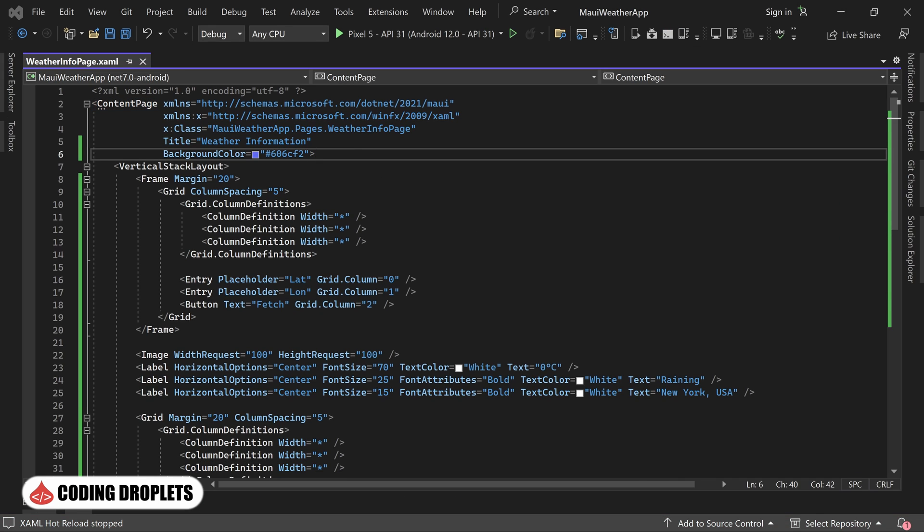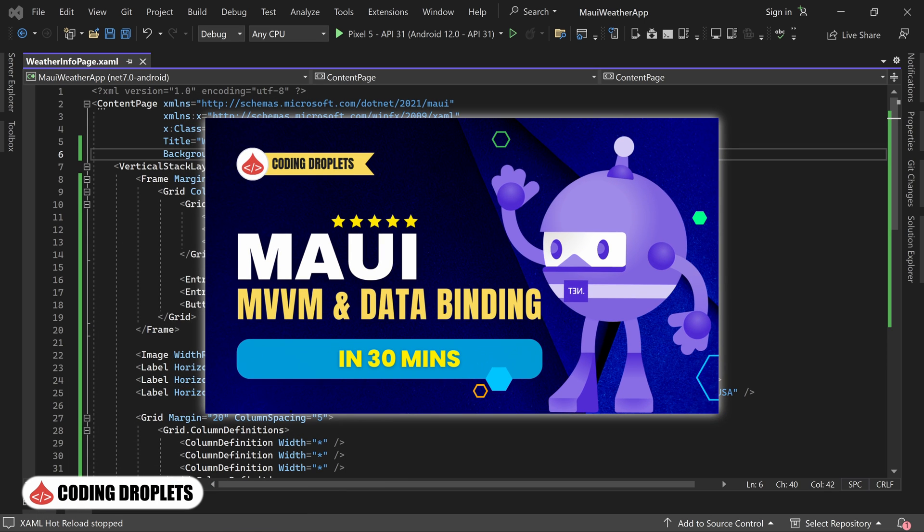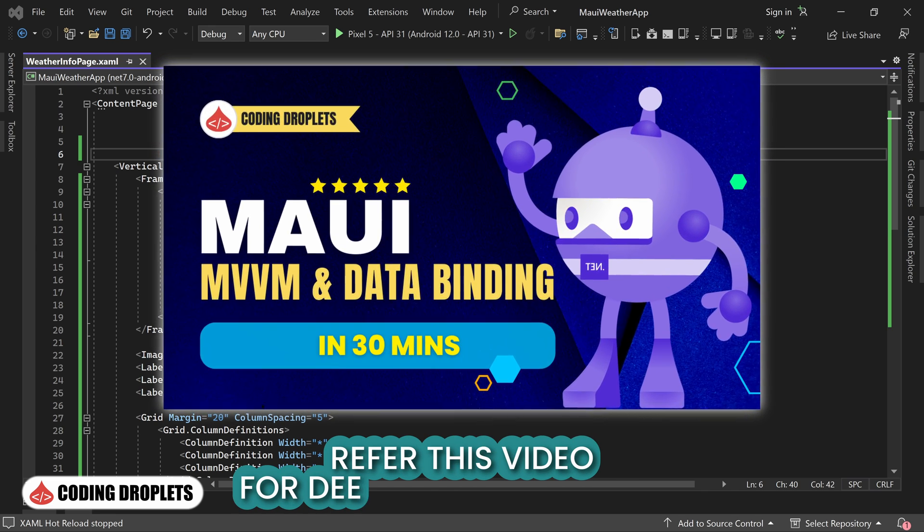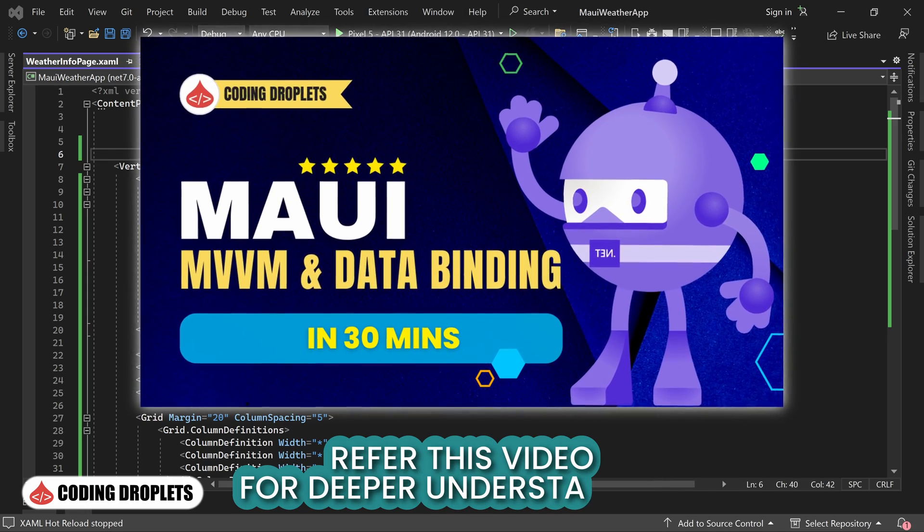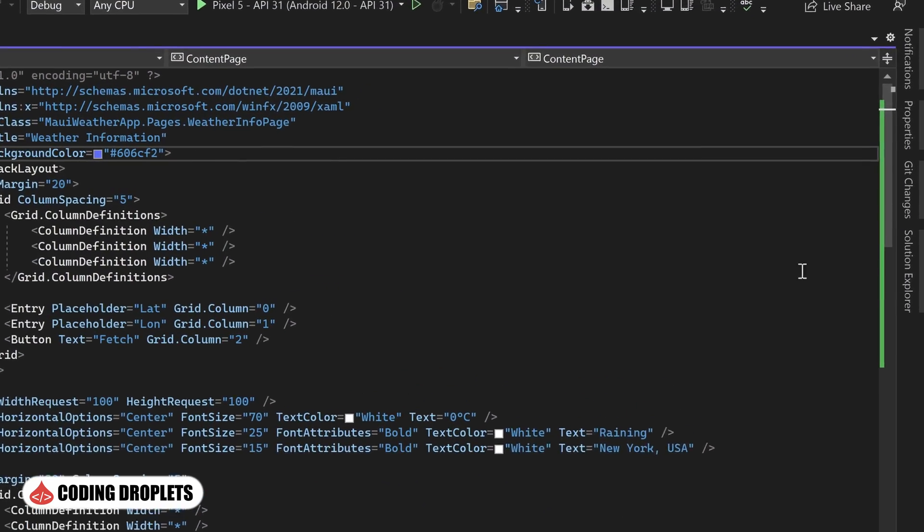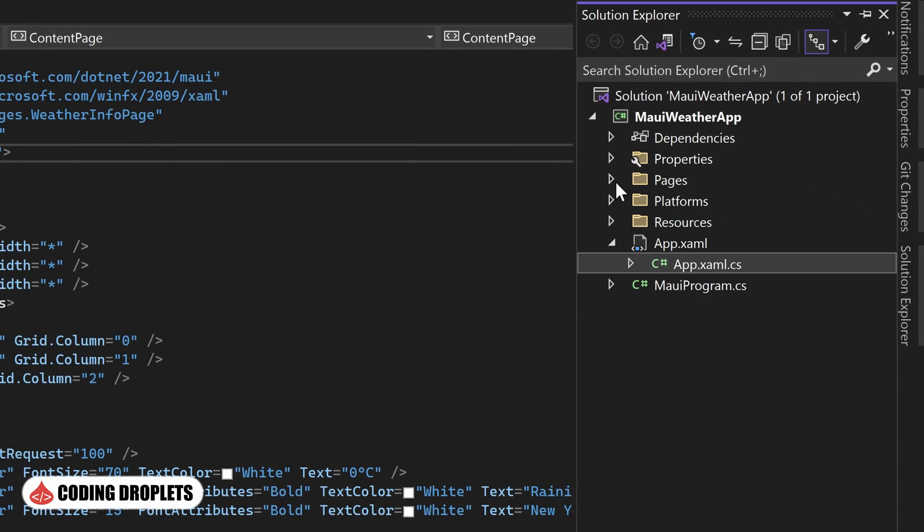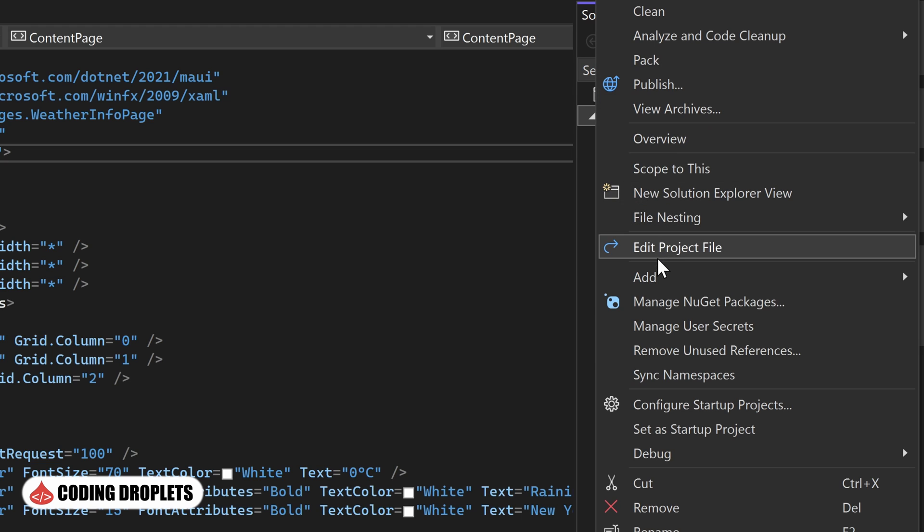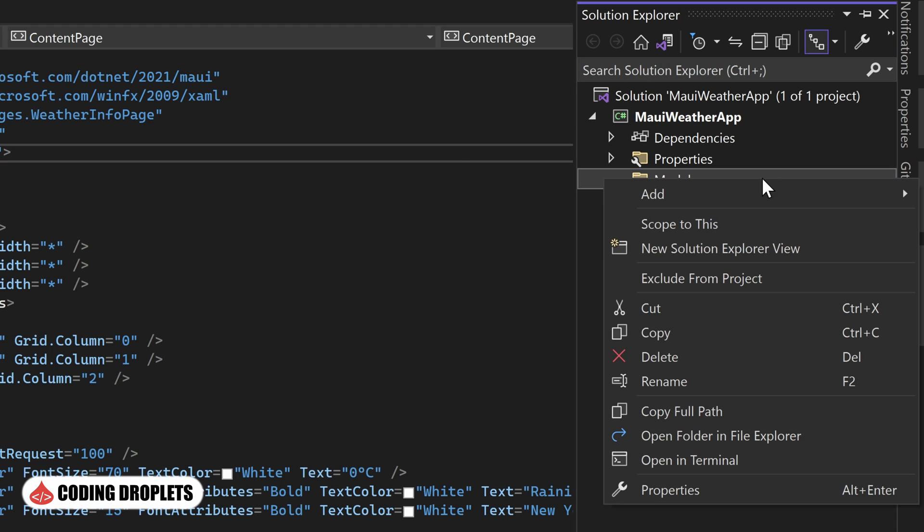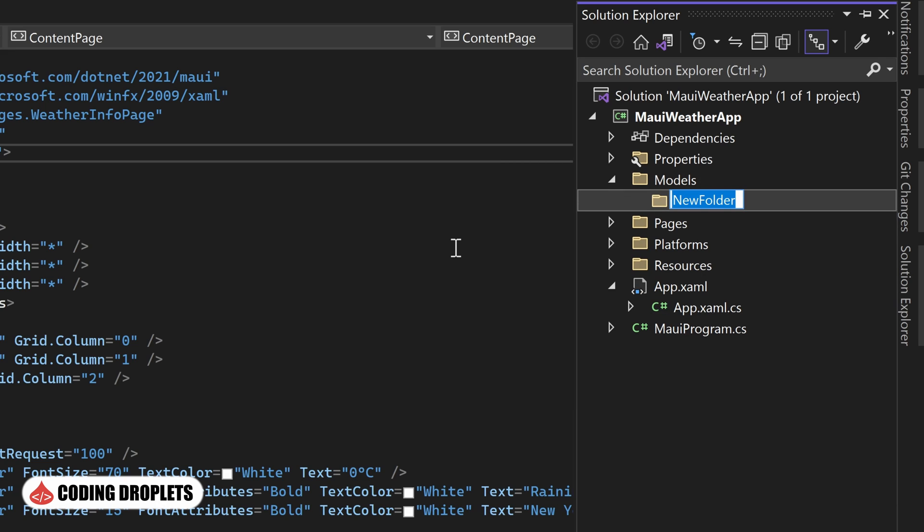The next step is to create a view model for the content page. We have already discussed view model implementation in detail in our previous video. So, feel free to refer back to that for a deeper understanding. To keep our project organized, let's create a folder named models within the project. In the models folder, we'll create another folder named viewmodels. This will help us maintain a structured project layout.